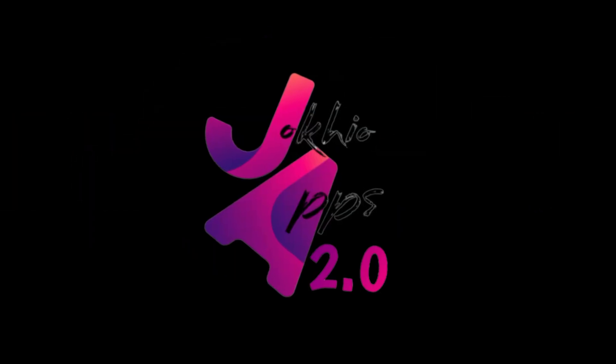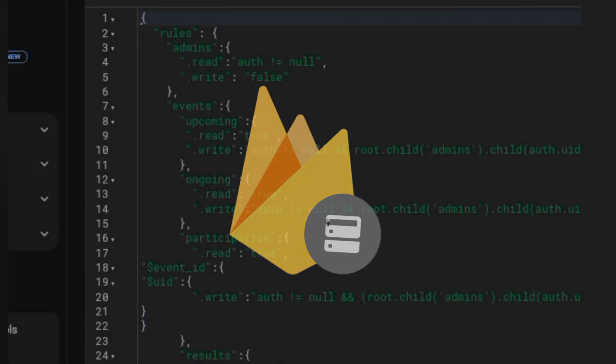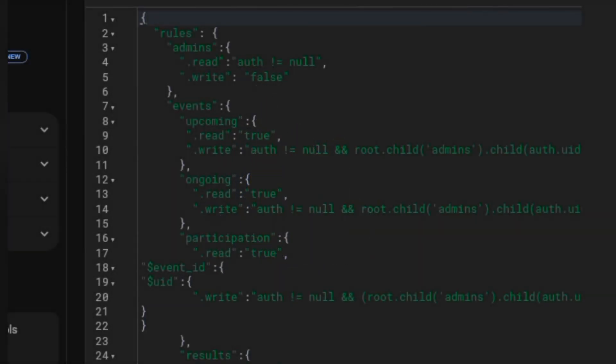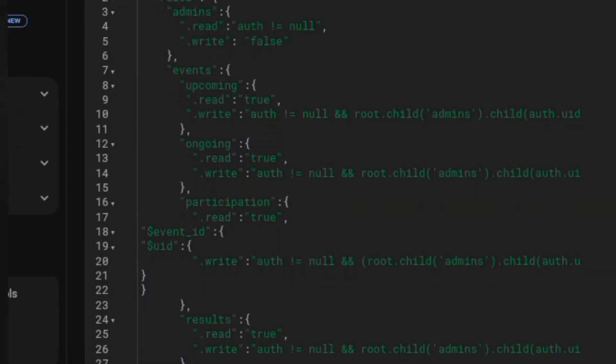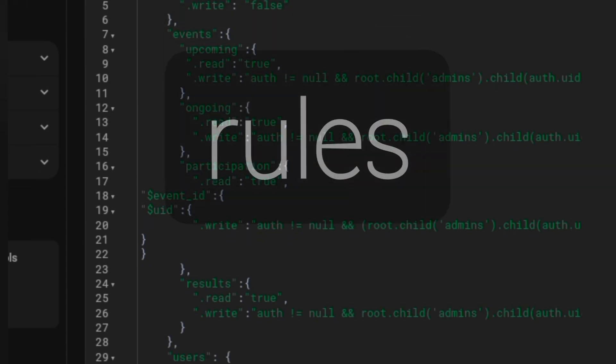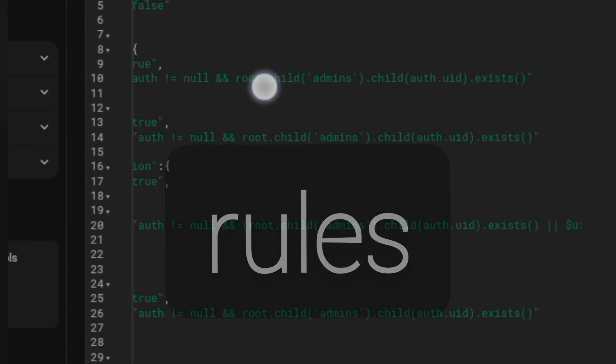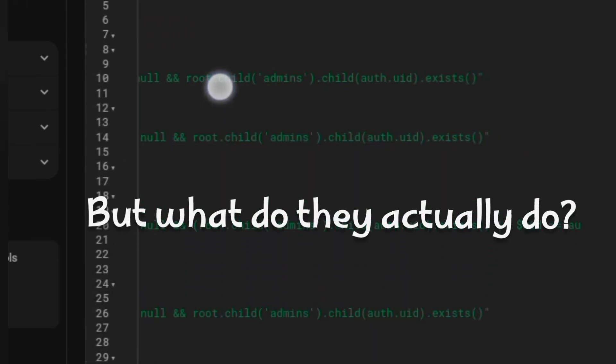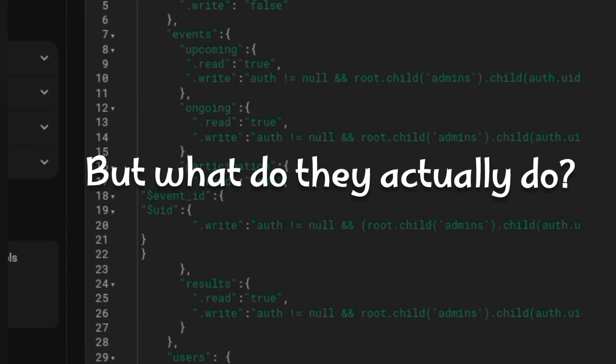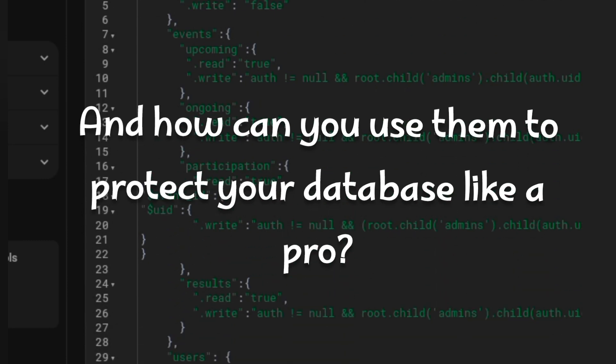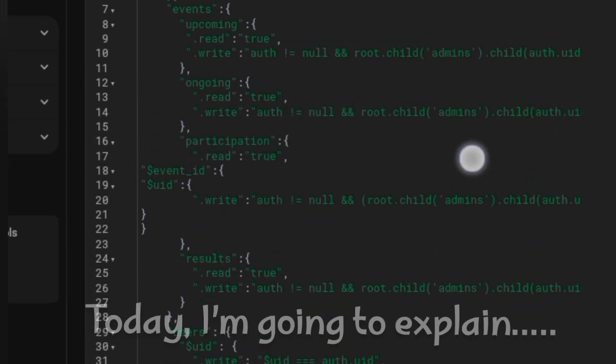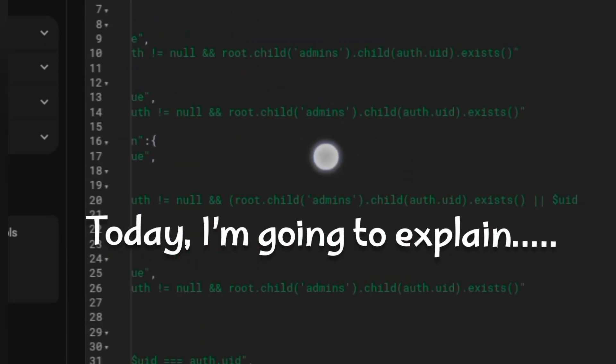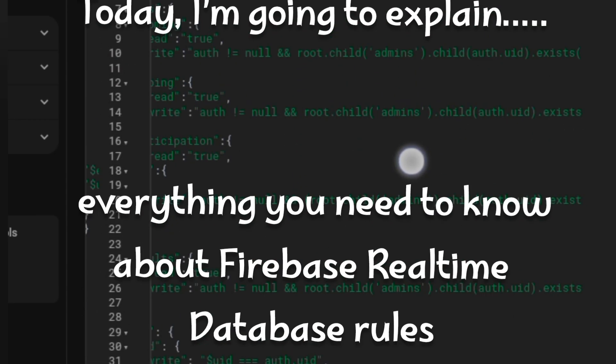Hey everyone, welcome back to the channel. If you are using Firebase real-time database, then you have probably seen these mysterious lines of code called rules. But what do they actually do and how can you use them to protect your database like a pro?